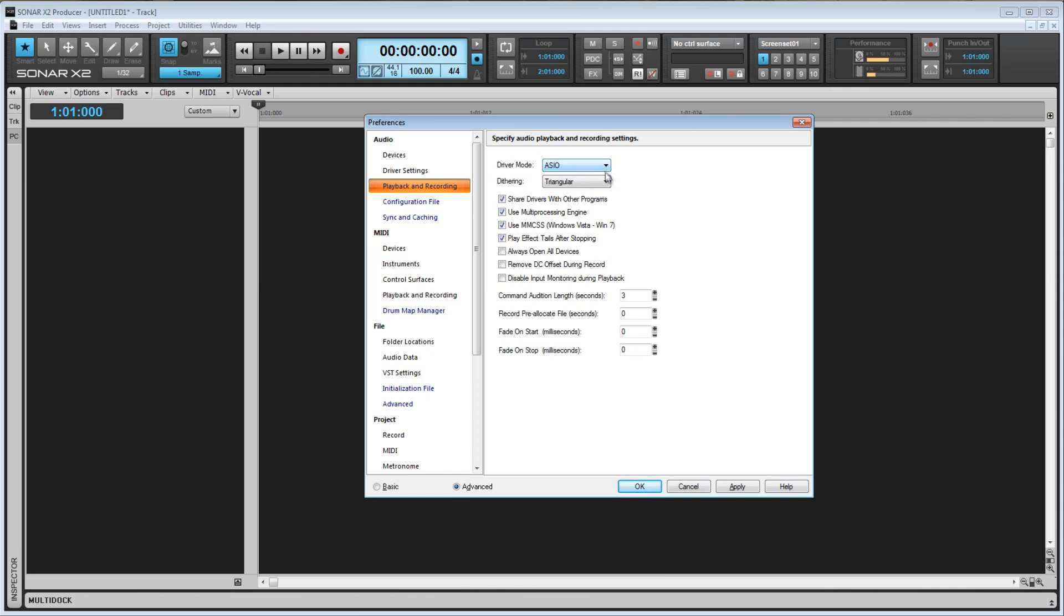Next up is Dithering. If you convert an audio signal from a higher to lower bit depth, a small amount of harmonic distortion is added, which we don't want to happen. Dithering is a process that reduces that distortion by adding some low-level random noise, or dither, to the audio signal.